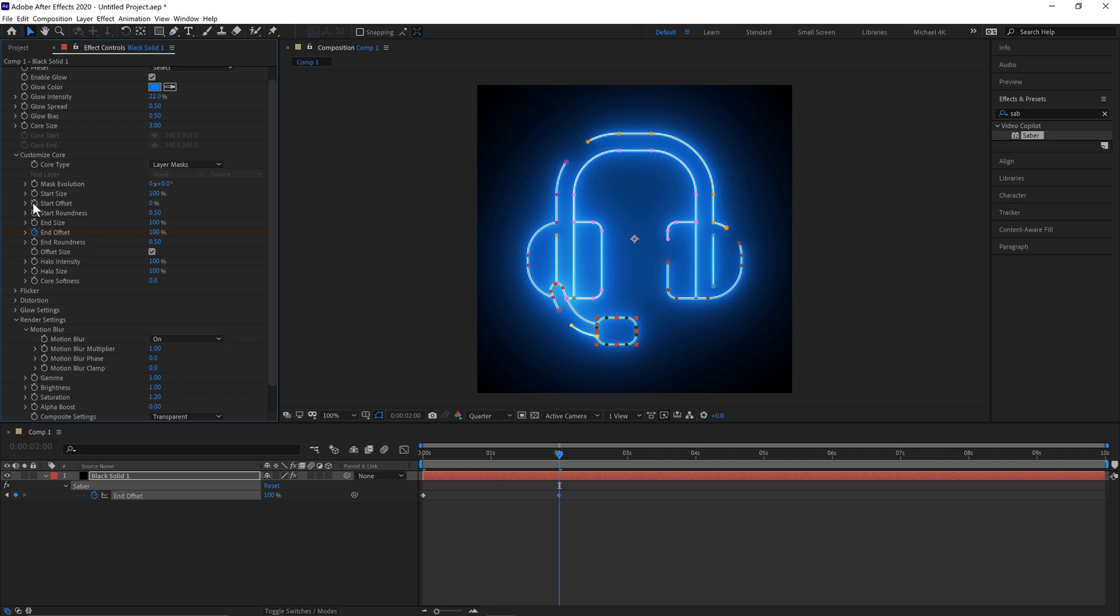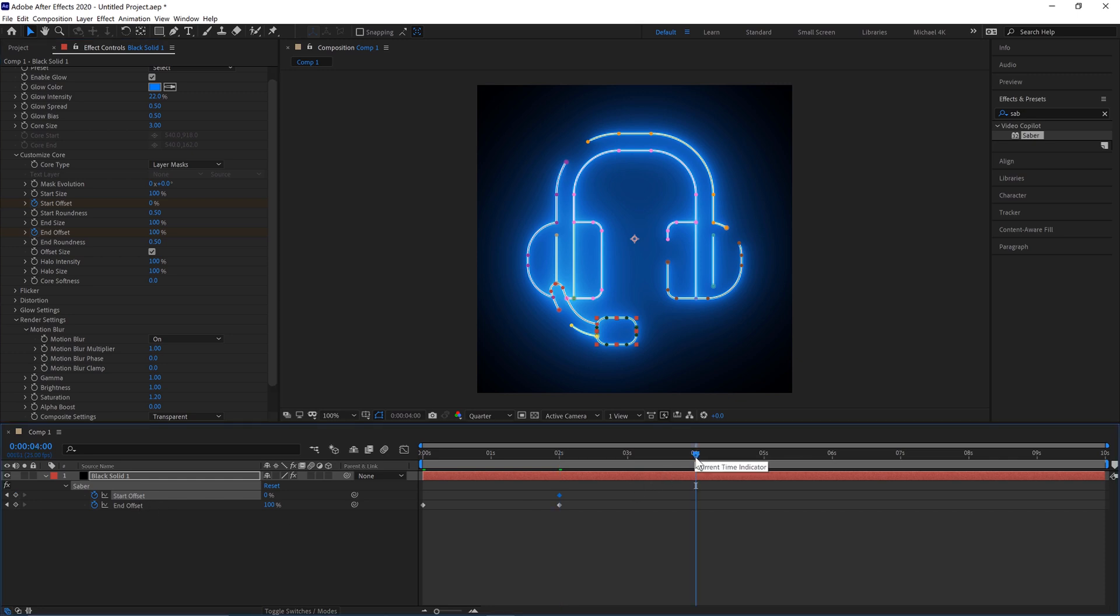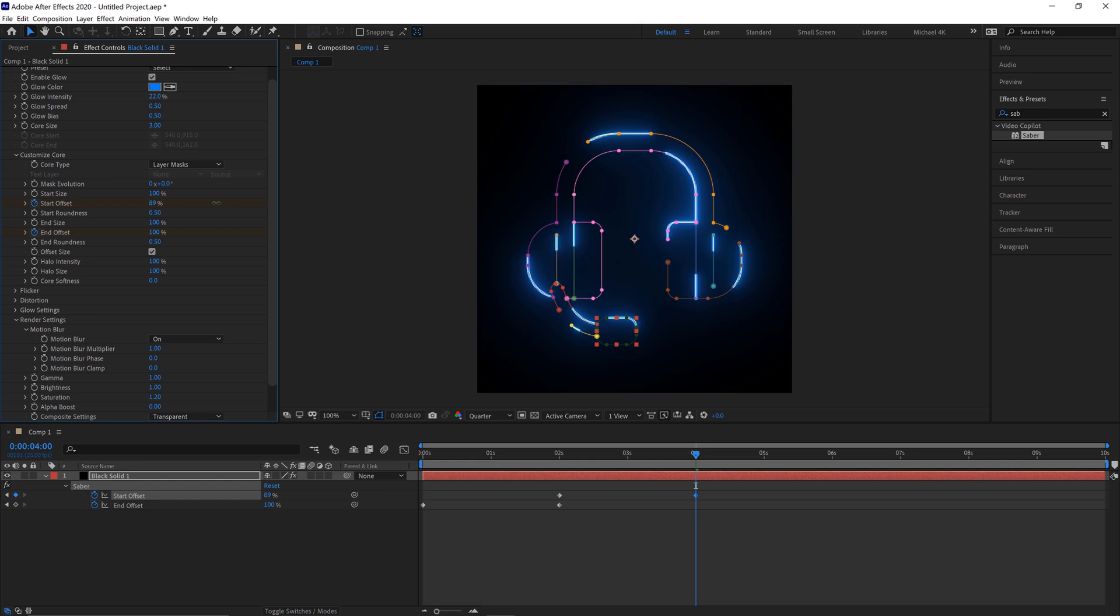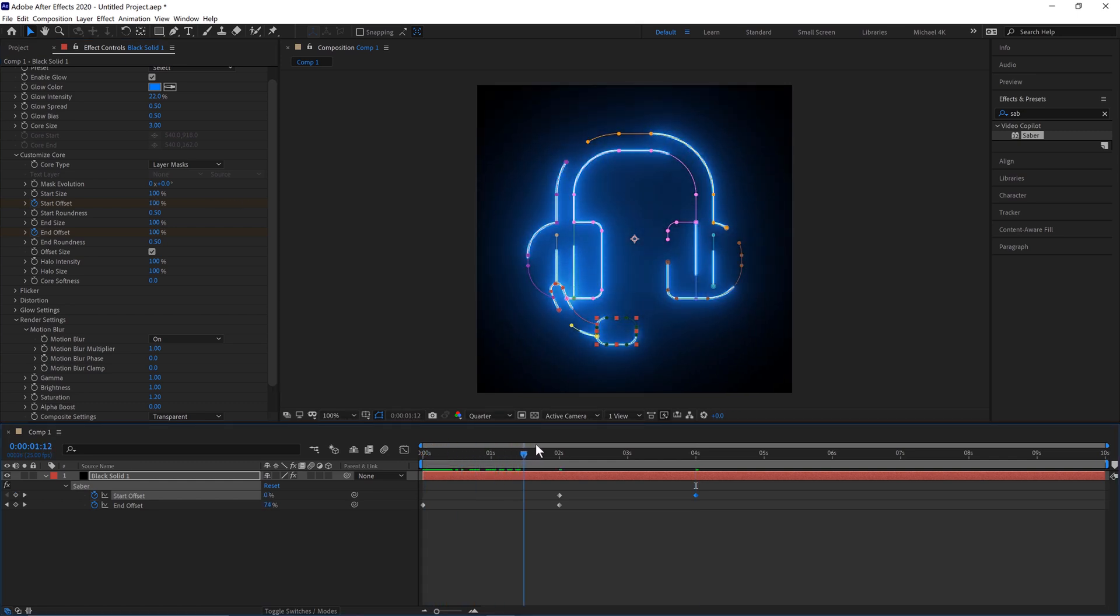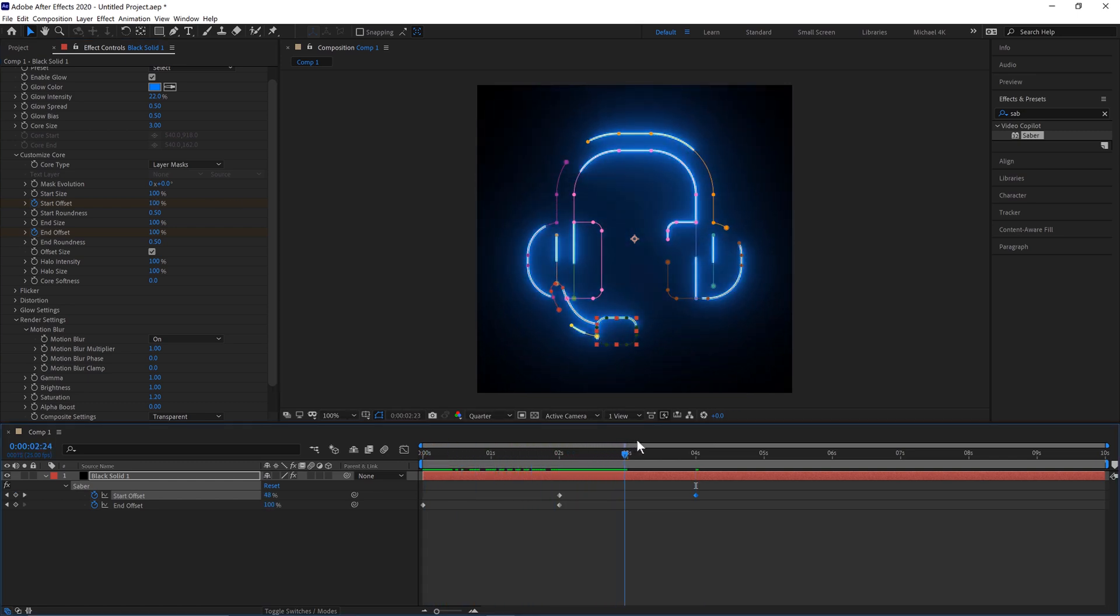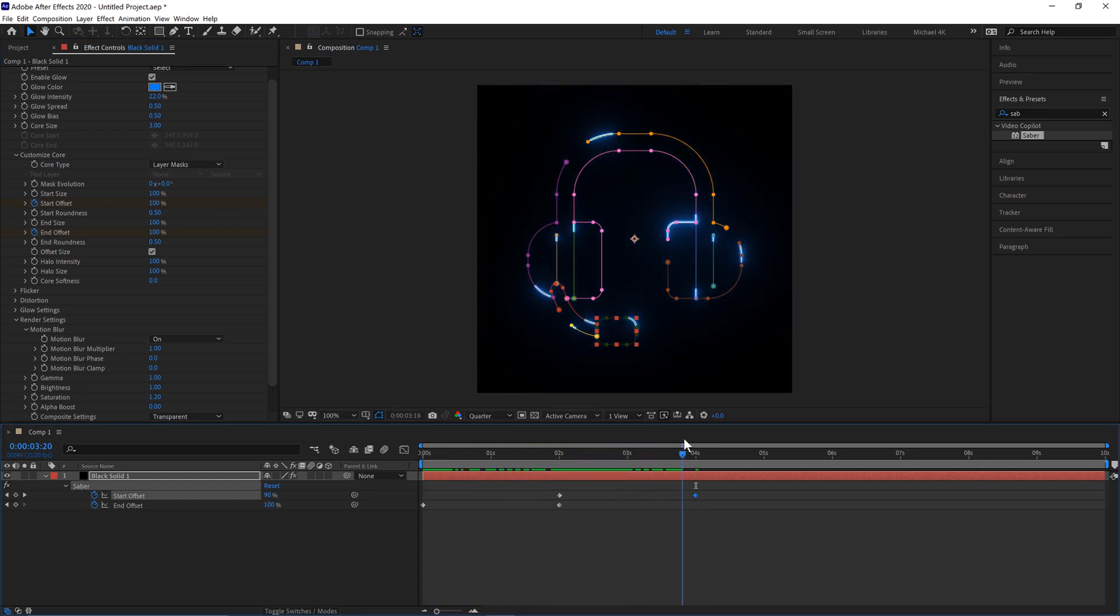And then go to the Start Offset, keyframe that there. Hit U on the keyboard again so it brings the Start and End Offset. Go to 4 seconds and bring that up to 100%. So it should reveal our logo and it should go off the screen there.